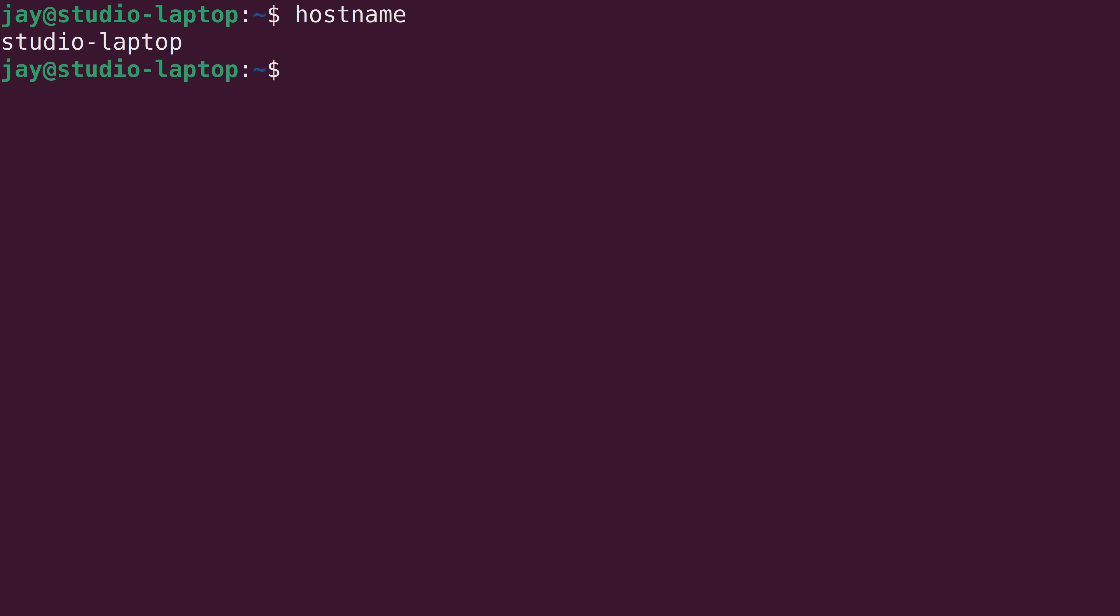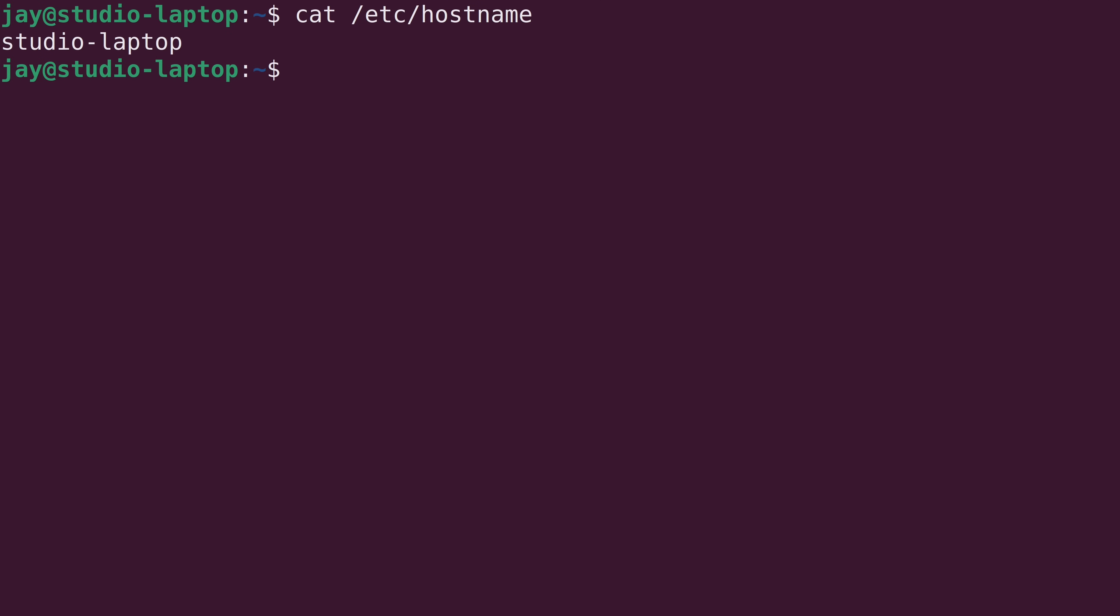If you are curious where that is actually stored, then let's take a look at the /etc/hostname file. And as you can see here, it's shown right there. There's the hostname yet again.